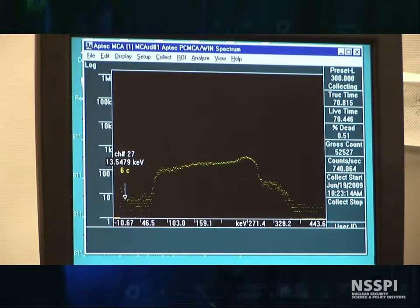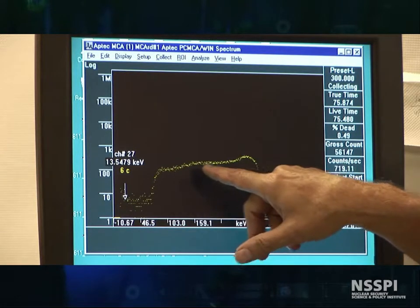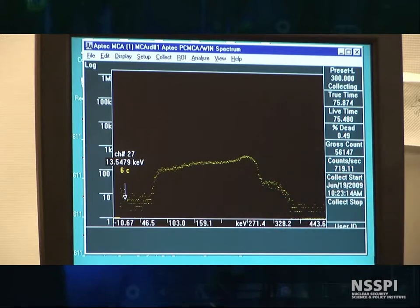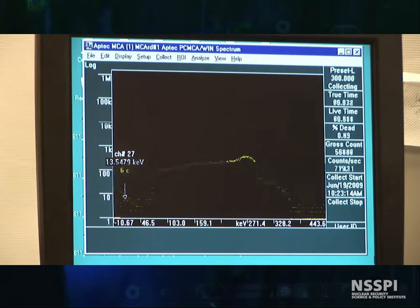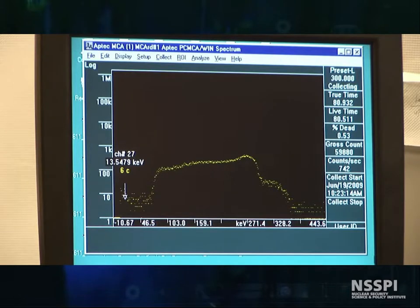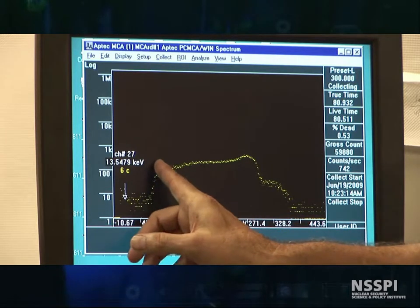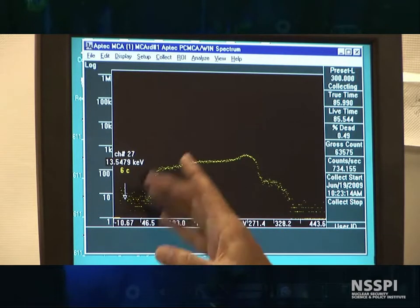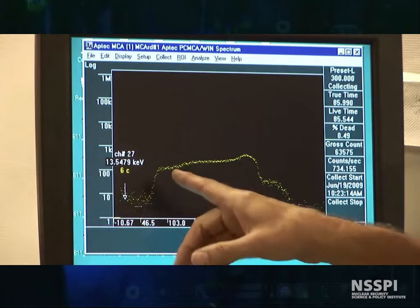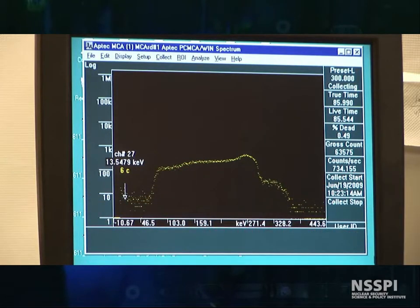This spectrum will continue to grow, and finally the Poisson distributions will get small. This is not a bad tube to use for neutron detectors. I could set a lower level discriminator here — gammas would be here, and these counts would be neutrons.